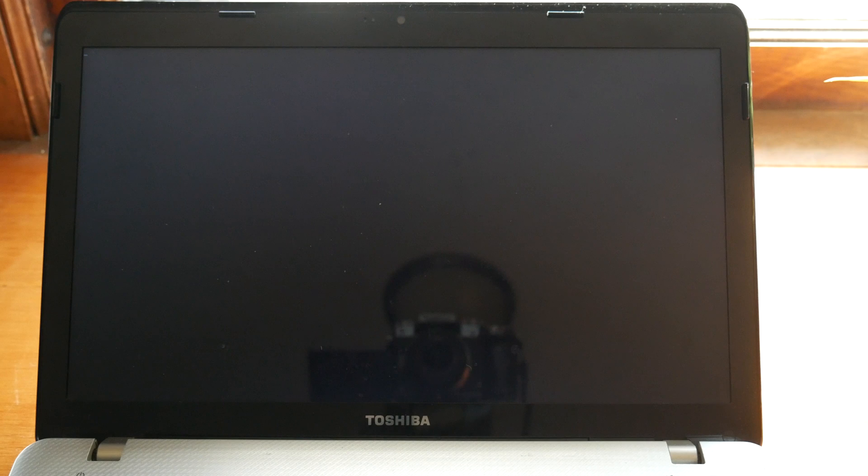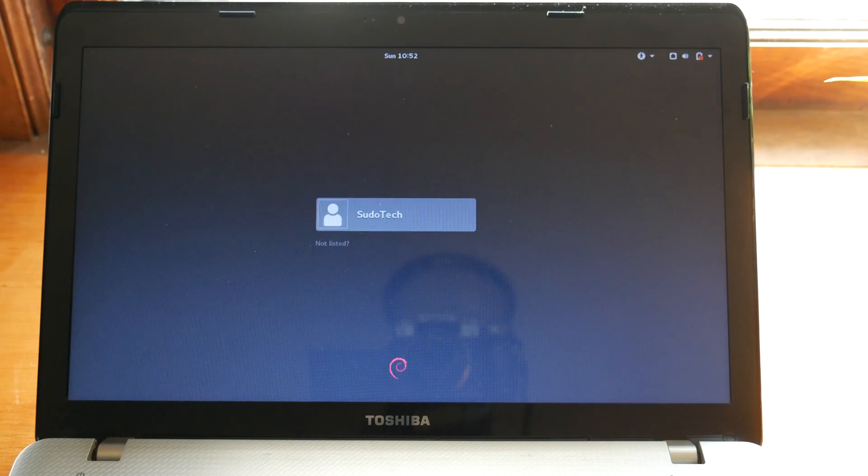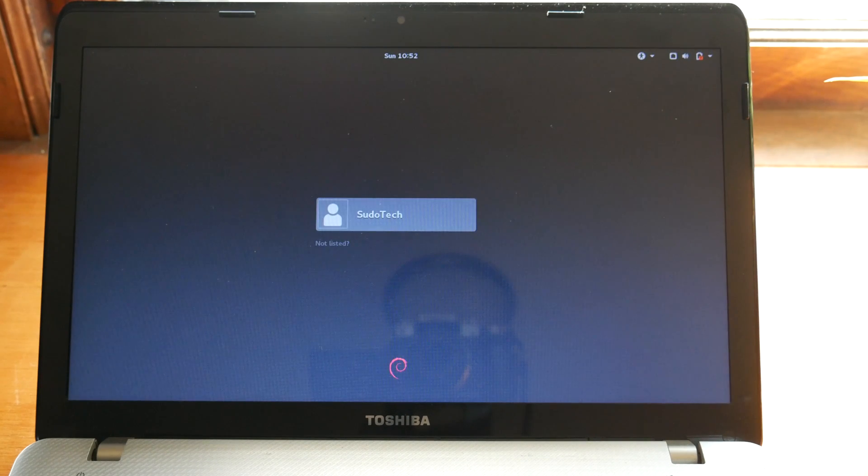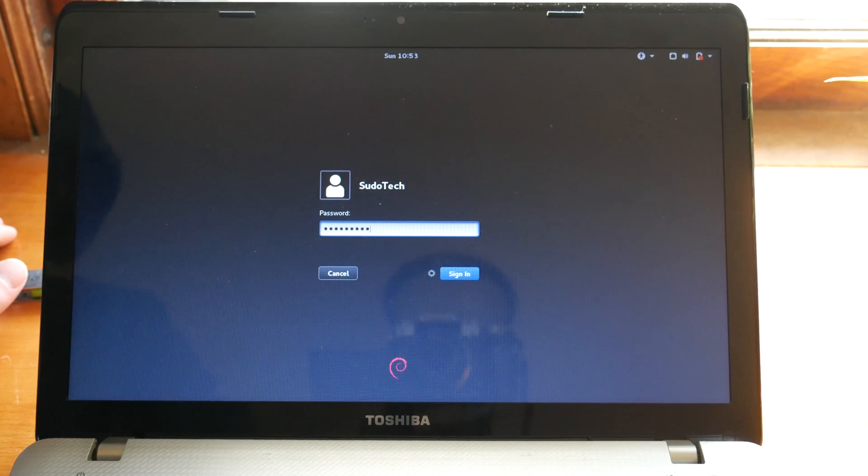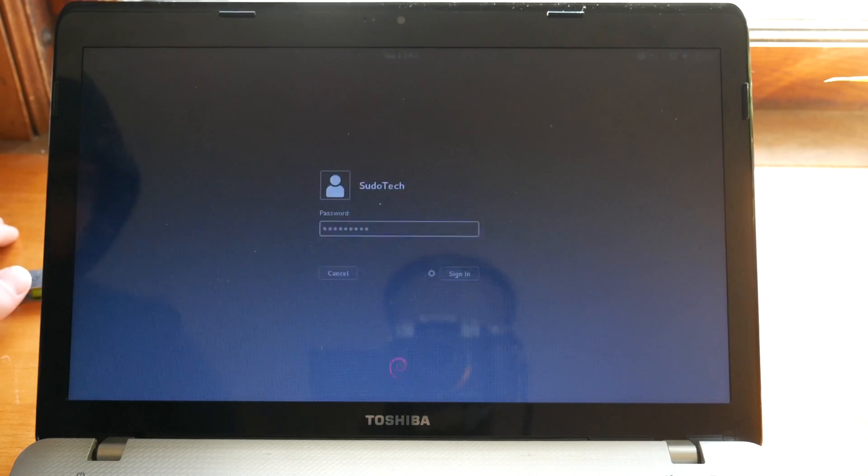As it's booting up, unplug the USB drive so that it can boot straight from the hard drive. Just like that, you should be greeted by the login screen so enter the password that you set during the installation process and you should see your new Debian desktop.